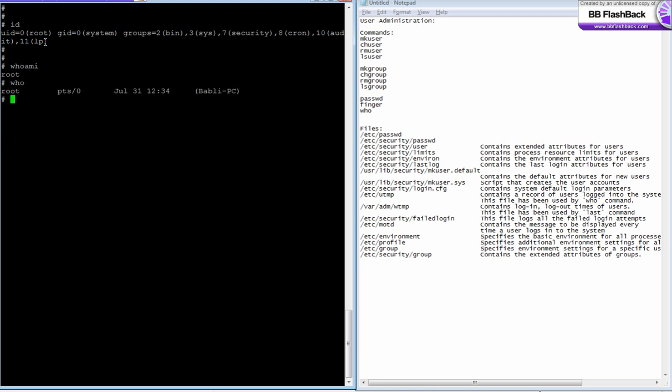There's another command called 'who'. It gives you a list of users logged into your server. Using the who command, you can find out who all are logged into the server and at what time they logged in. I've logged in at July 31st at 12:34 as root user from my laptop, whose name is public PC.